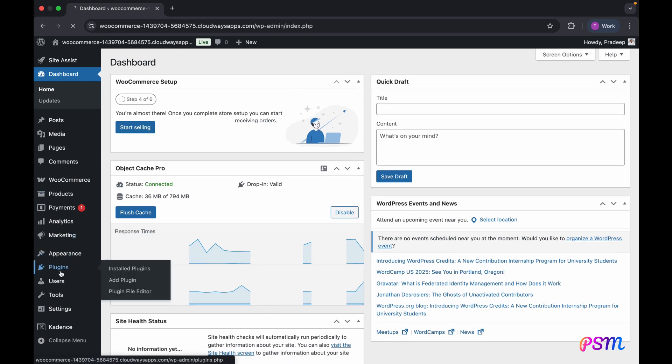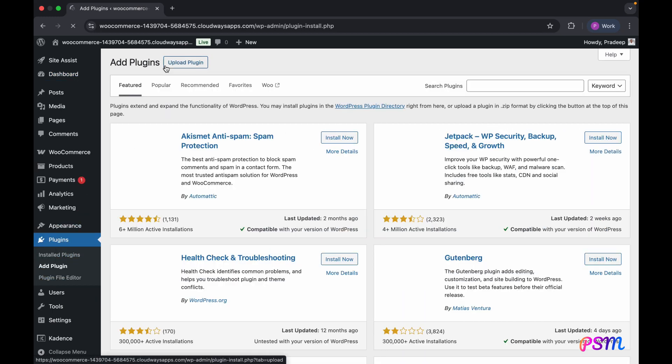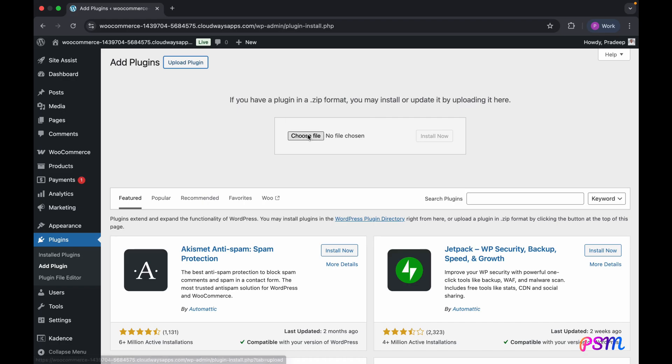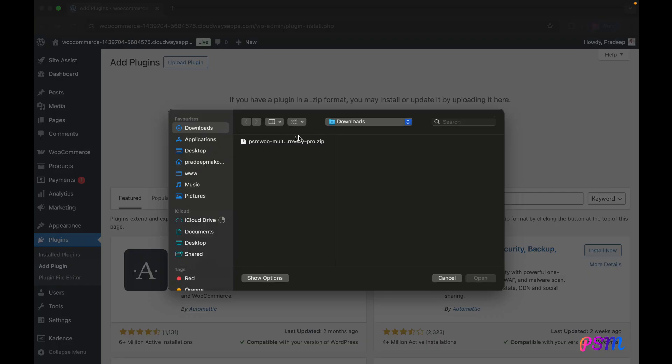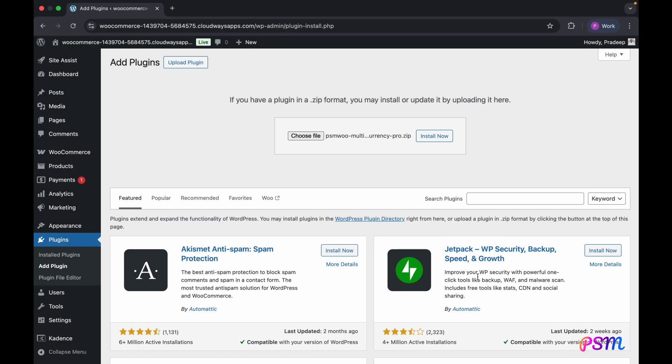Download the plugin from the official website. Link is in the description. Then, upload and install the plugin file in the WordPress dashboard's plugin section.